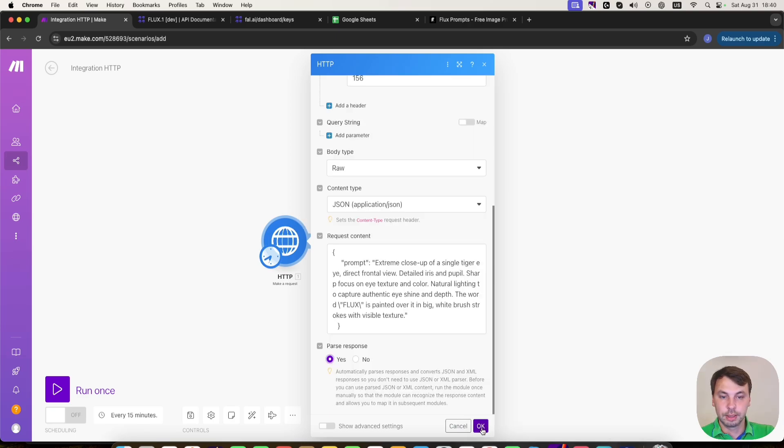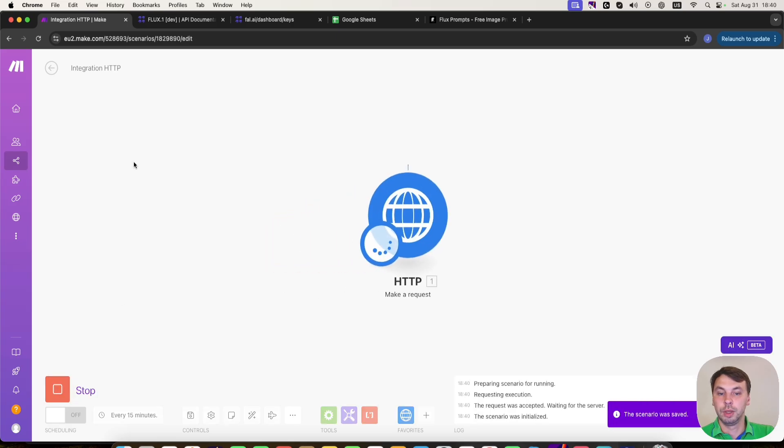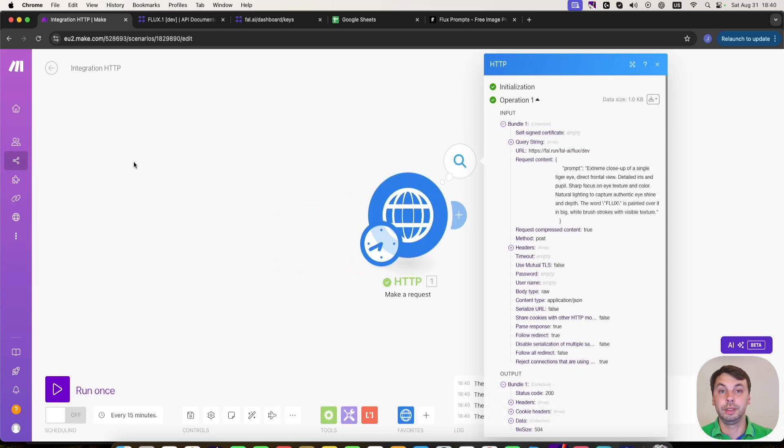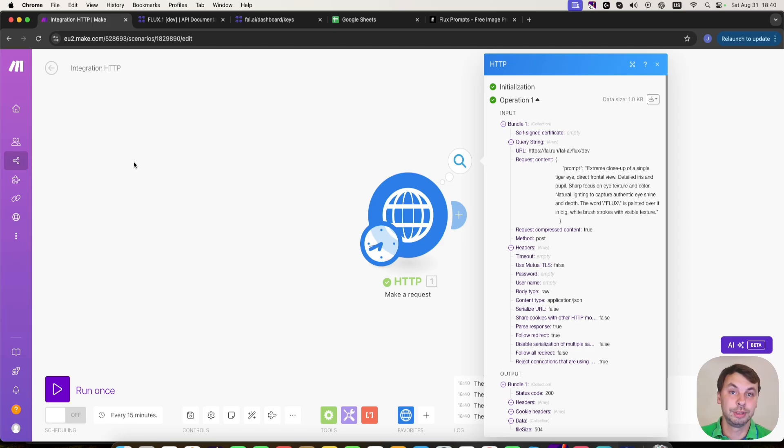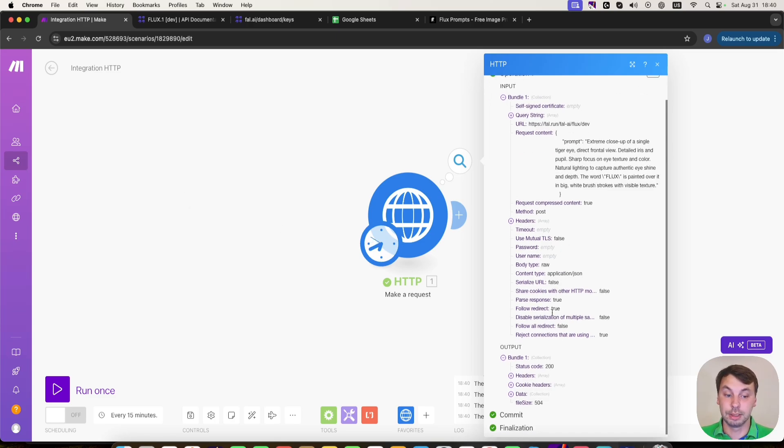So this is the prompt that we're going to send to fal AI to generate our Flux model images. We're going to click OK. And let's test this out if this works. So we are making the API call now. It's very easy once you understand that you need to just copy some data and paste the data. And everything should work seamlessly.